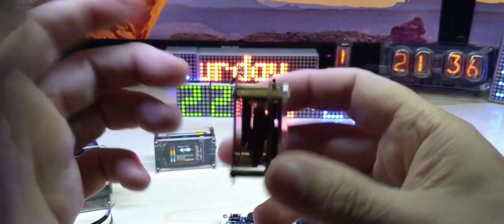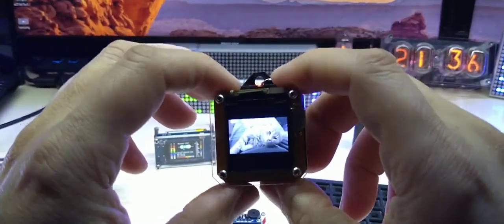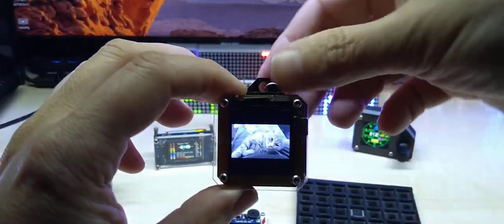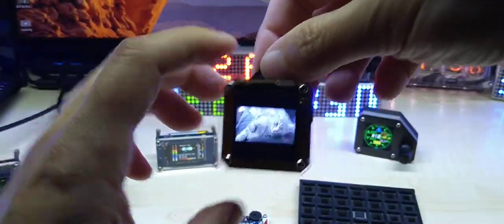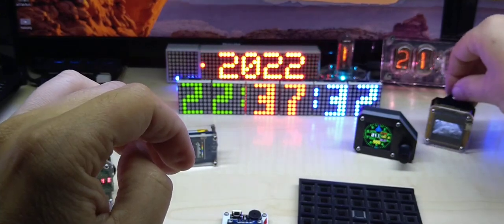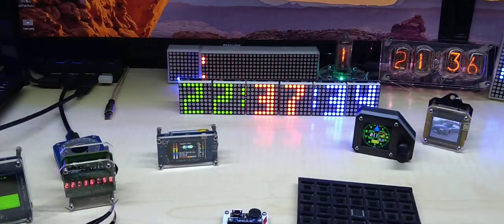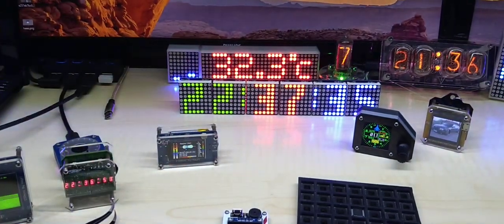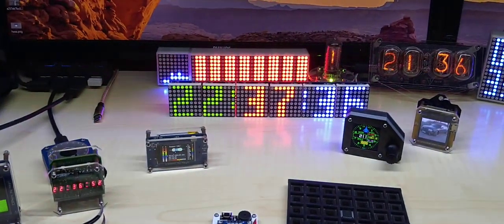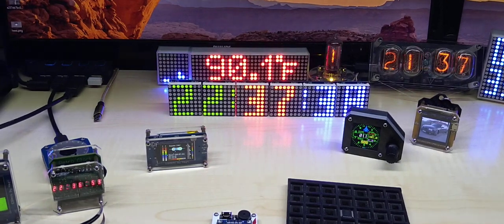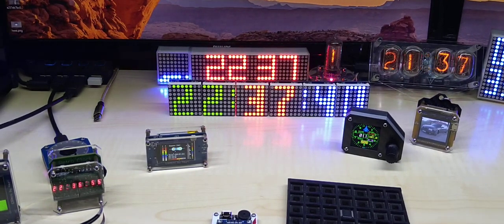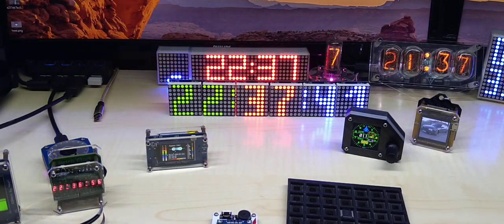And yes it does read the pictures from the SD card and displays it on the display. And I do have more videos coming up about my products, and if you subscribe you will get notified by them.